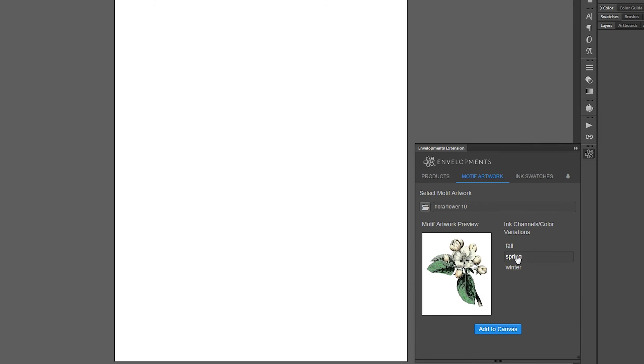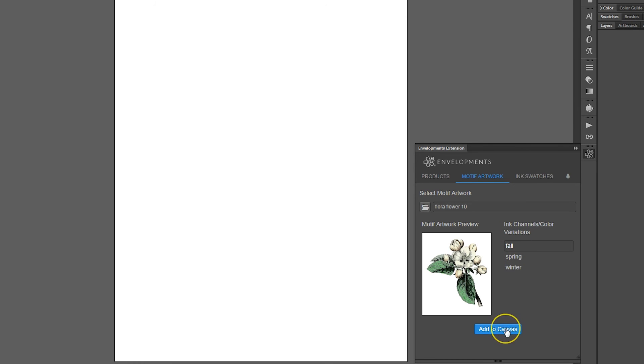Notice that its available color variations are limited to a predefined set of options due to the complex nature of the motif. However, the artwork is still infinitely scalable.